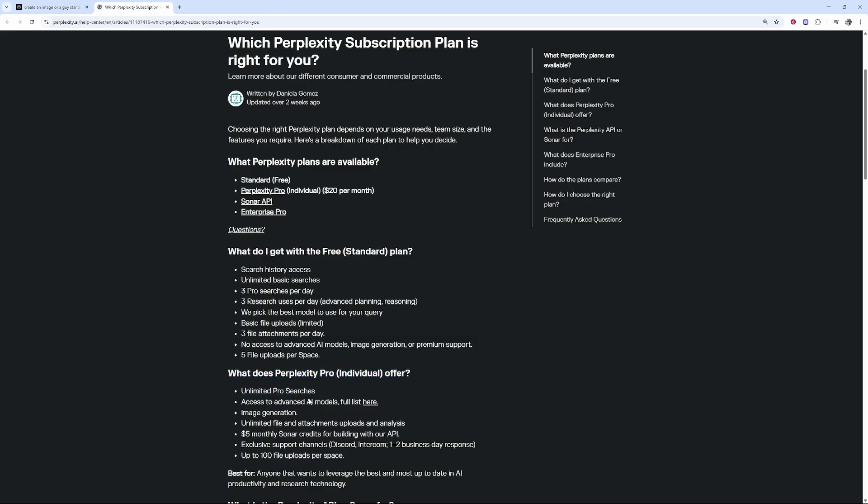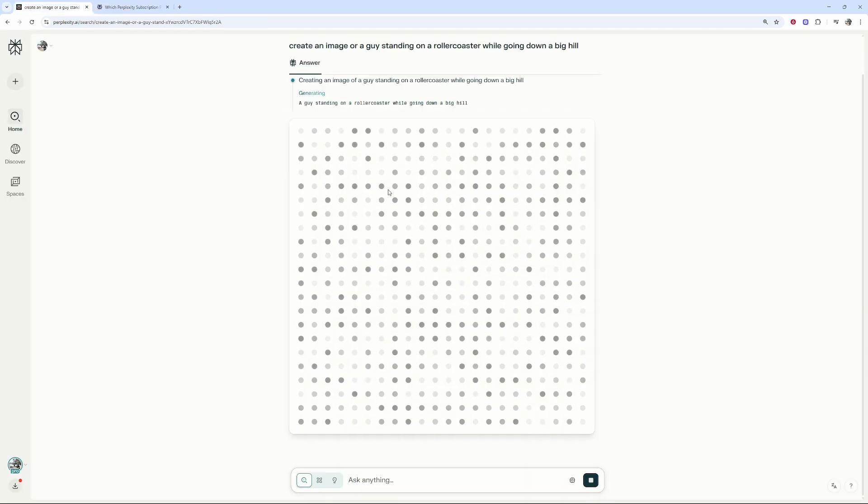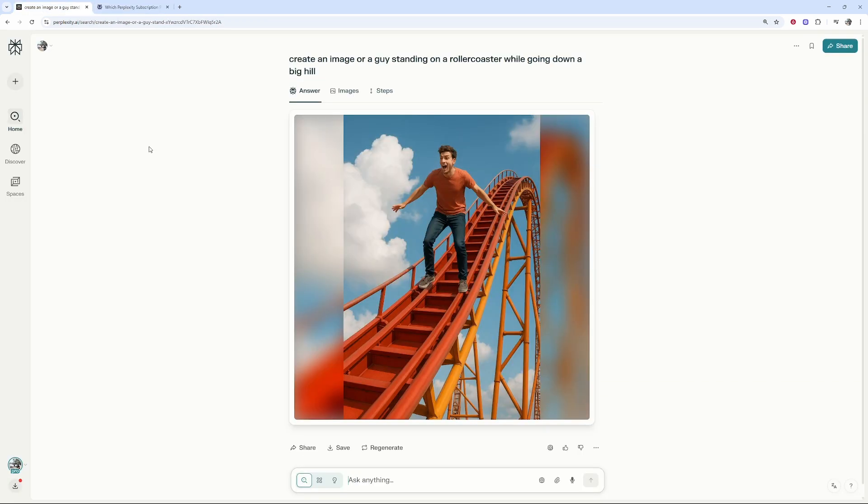That will give you unlimited pro searches, access to advanced AI models, and also image generation. With the free basic plan you can't actually generate images, but with the pro plan it will generate. So here is the image, what an absolute amazing image here by Perplexity.ai.